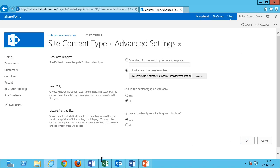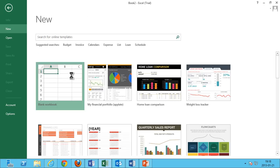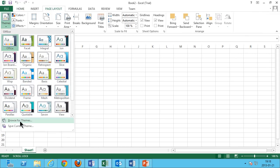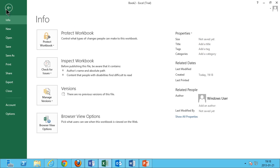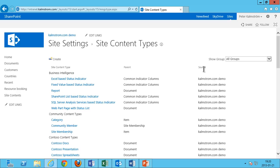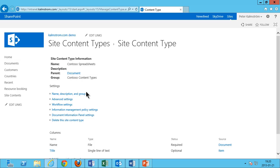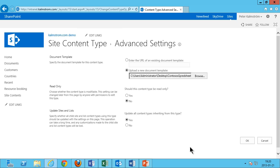Then we're moving on to Excel, and of course I'm doing the same thing there: new blank workbook, and I'm just changing the theme there too. Browse for theme — there we go, now we have the right colors in Excel too. Then I'm saving that on my desktop as 'Contoso spreadsheets.' Back here, I go back and do the same thing now with the Excel content type: upload, browse, and select Contoso spreadsheets.